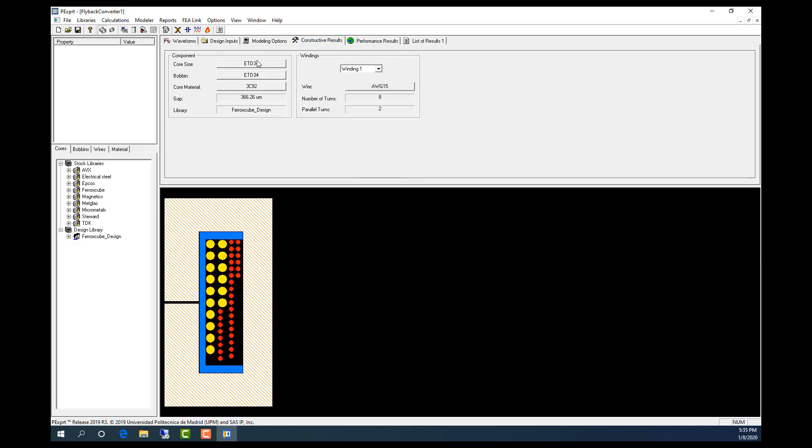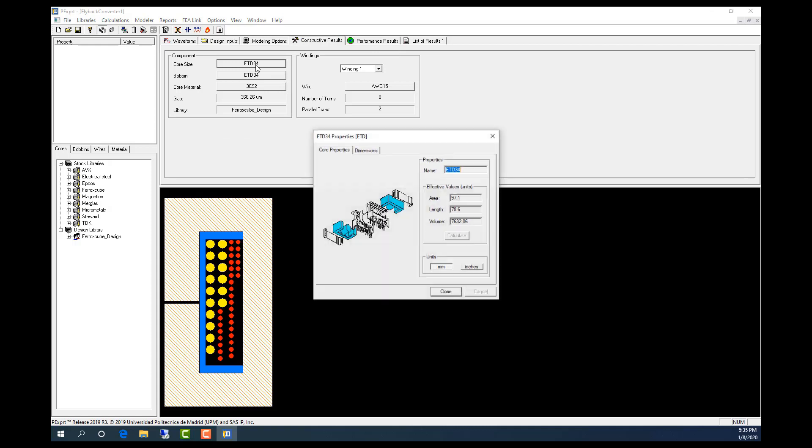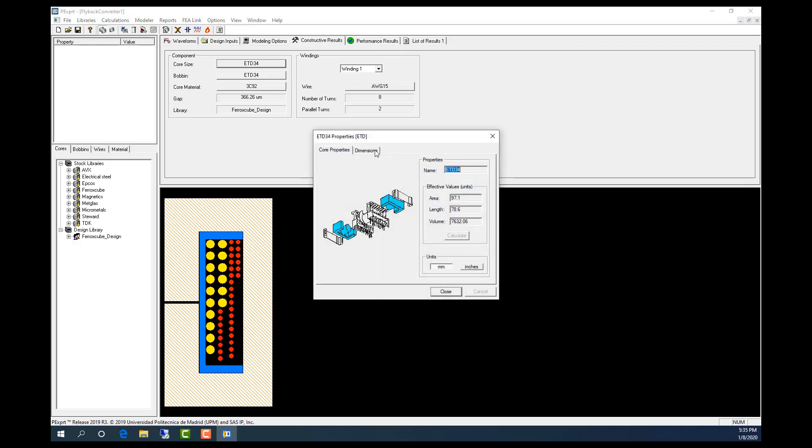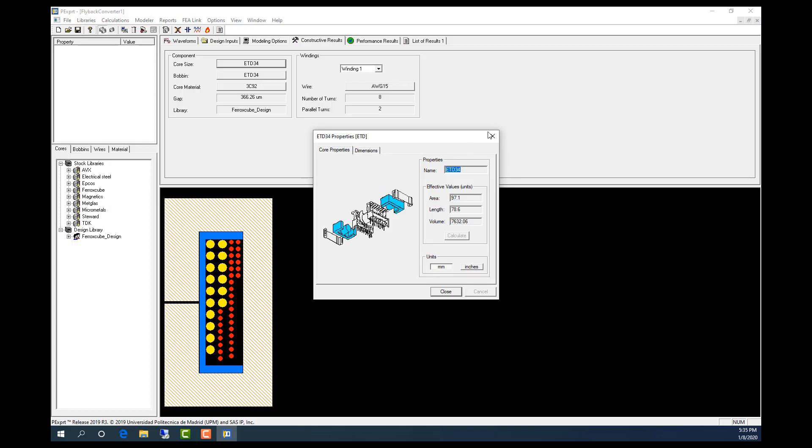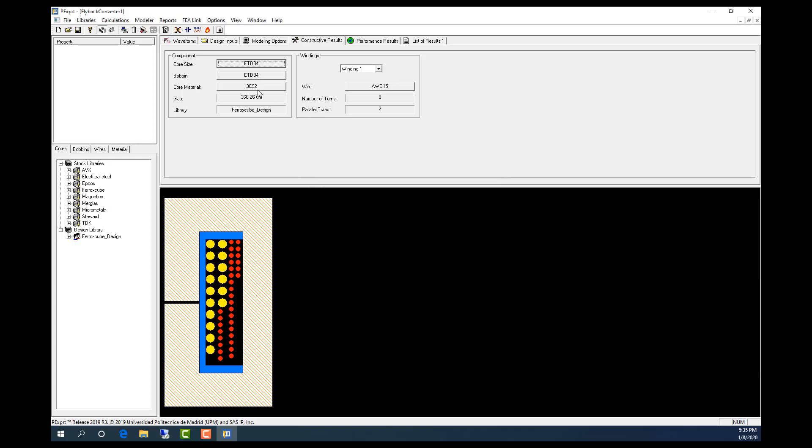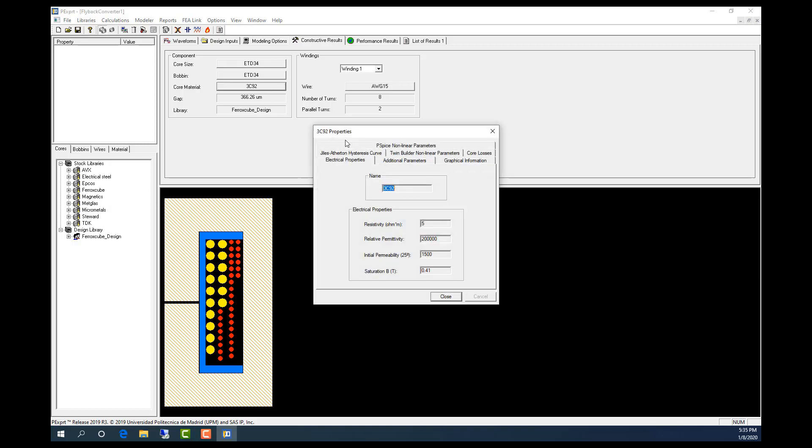And here I can see the core size and it has the detailed dimension information, and similarly for the core materials.